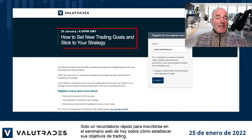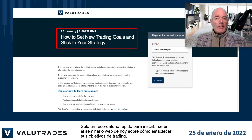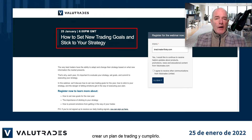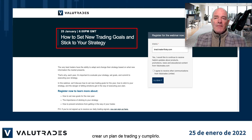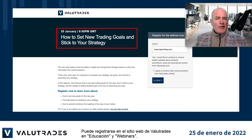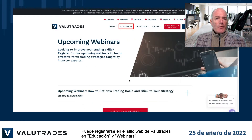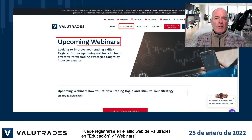Just a quick reminder to sign up for today's webinar on how to set your trading goals, create a trading plan, and stick to it. You can register on the ValueTrades website under Education and Webinars.